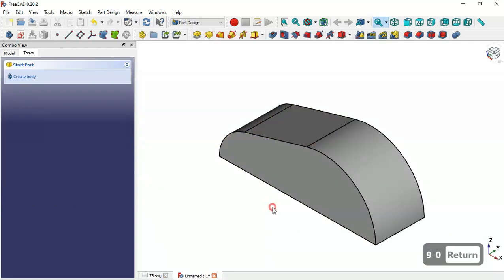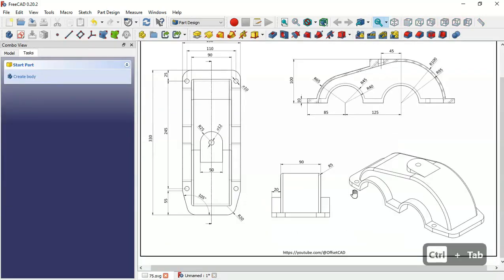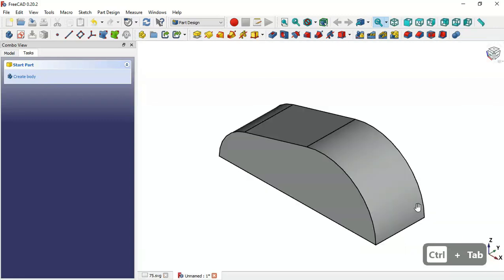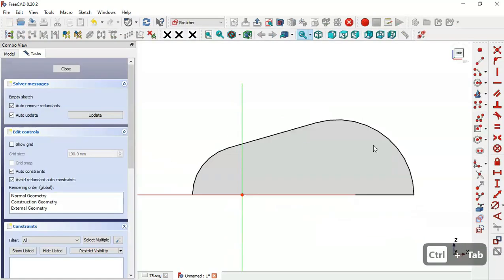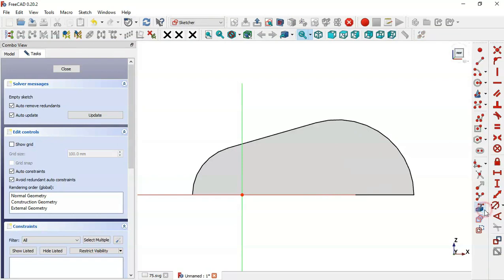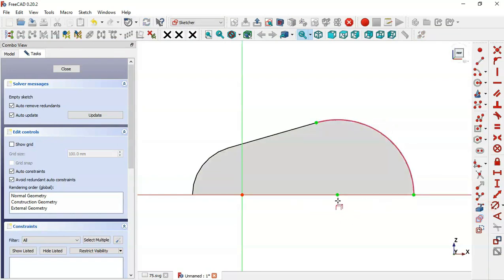Now we have this part here. Next we'll create the additional parts. Select this face and create a new sketch on this face. First we need to extract this edge to get the center point of this arc — select the External Geometry tool and click on this edge. Now we have this center point here.